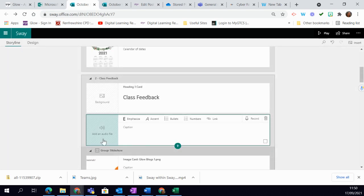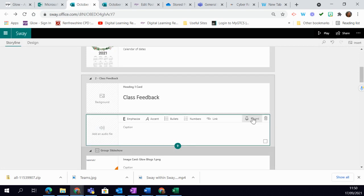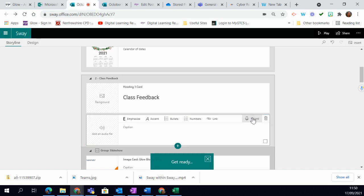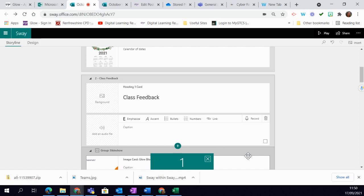Now you see you have the option to add an audio file which you would just drop in there, or you have the option to record. If you click on record, it gives you a countdown and then you can begin recording.